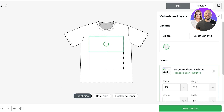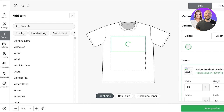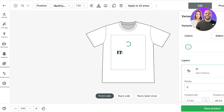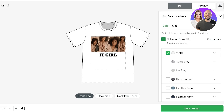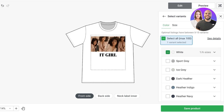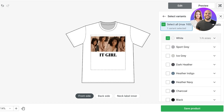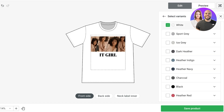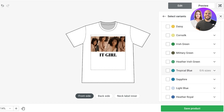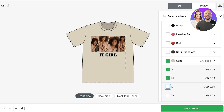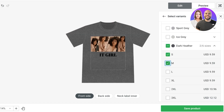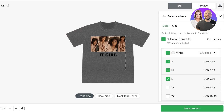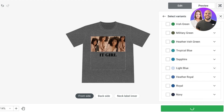You can also add a back design and inner neck label. You can add text elements — for example, text that says 'it girl' — then adjust the font, alignment, and other elements. Once you're done designing, click Select Variants in the top right. I'll select a white color in small, medium, and large, plus sand and natural colors, and dark heather as well.